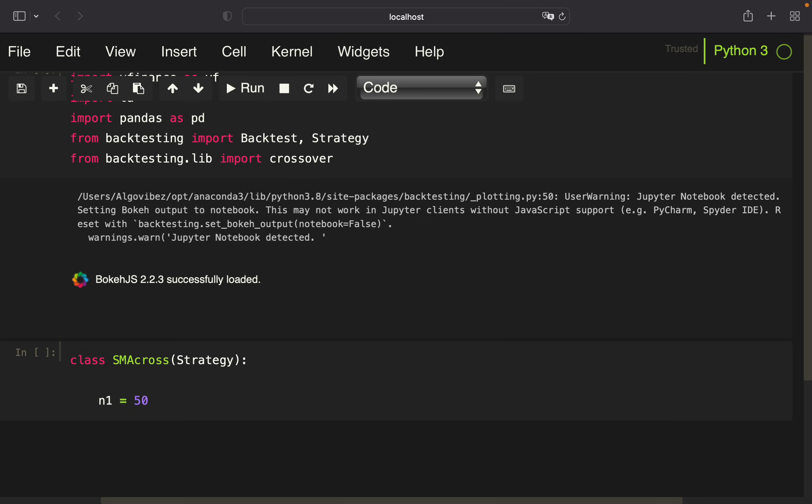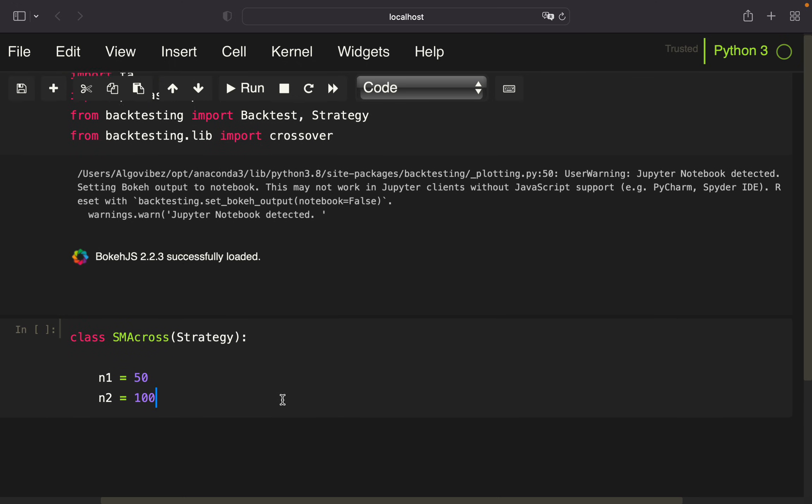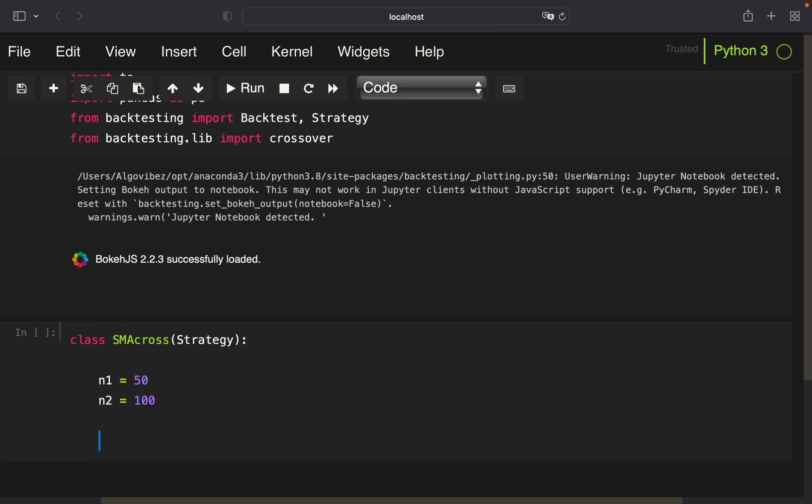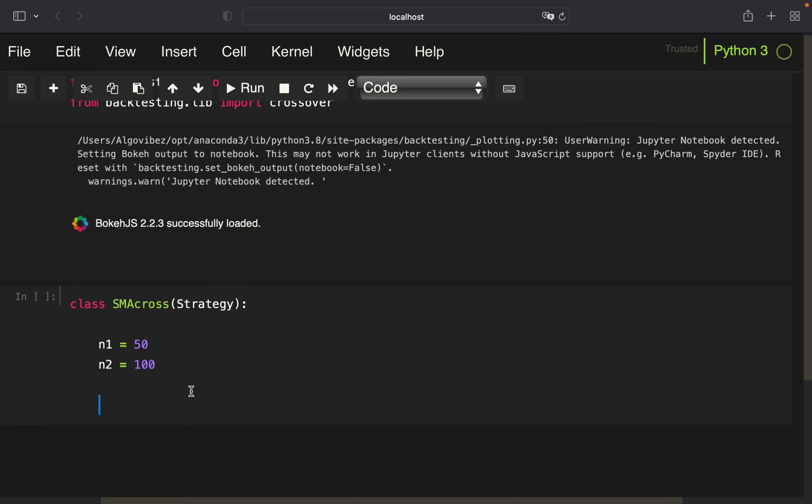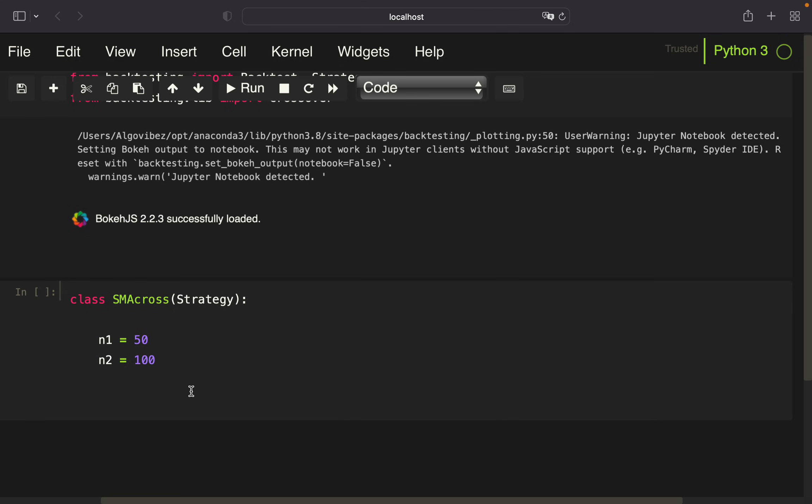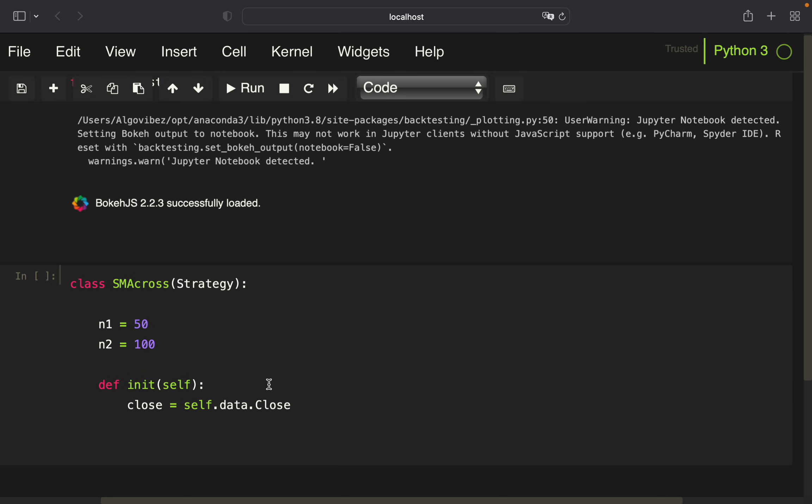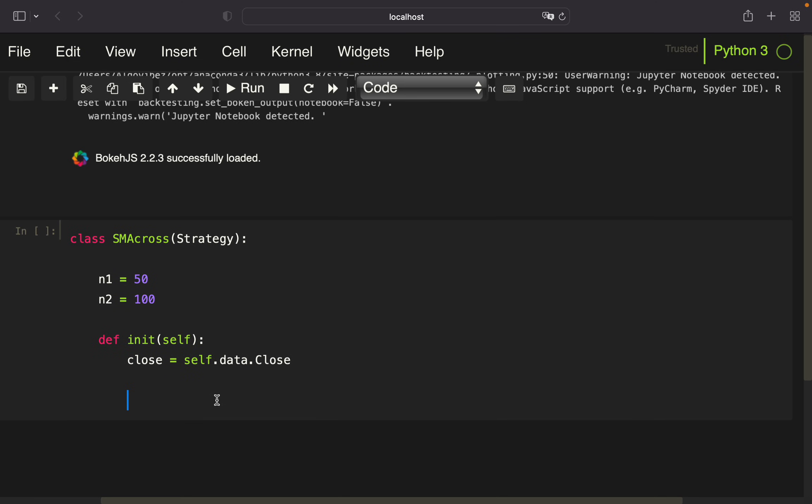The long-term is 100 time steps or days in our case. Now we're defining init. First of all, we're defining our close price using the data and accessing the close column. We're going to provide the data in a moment.